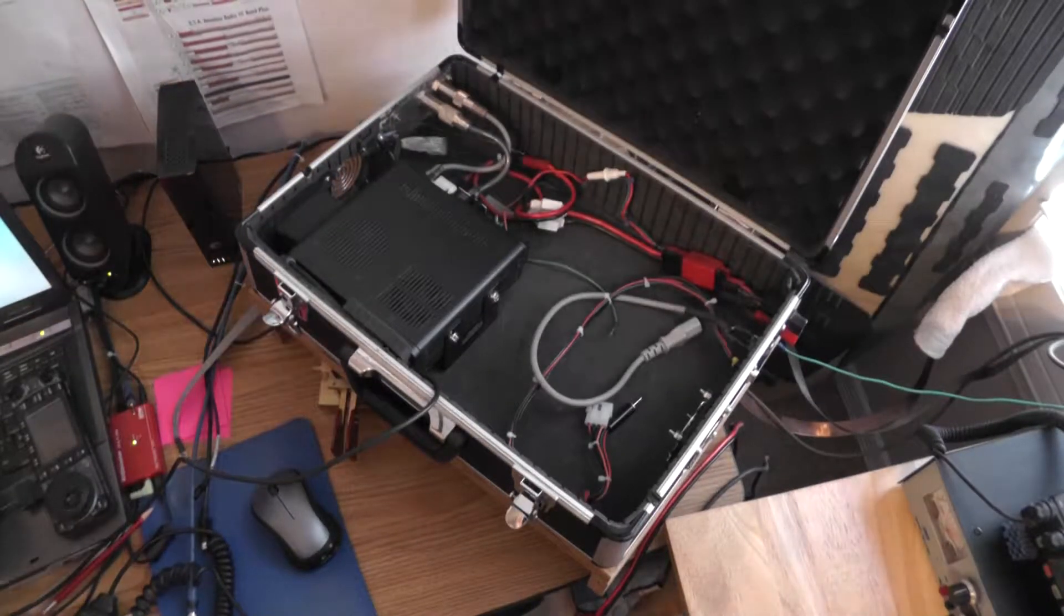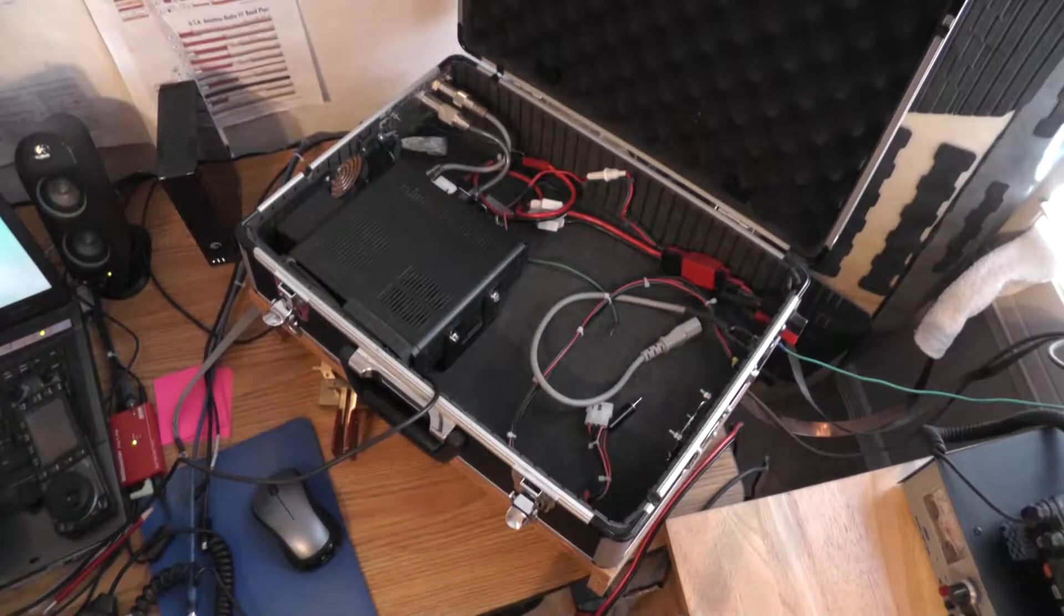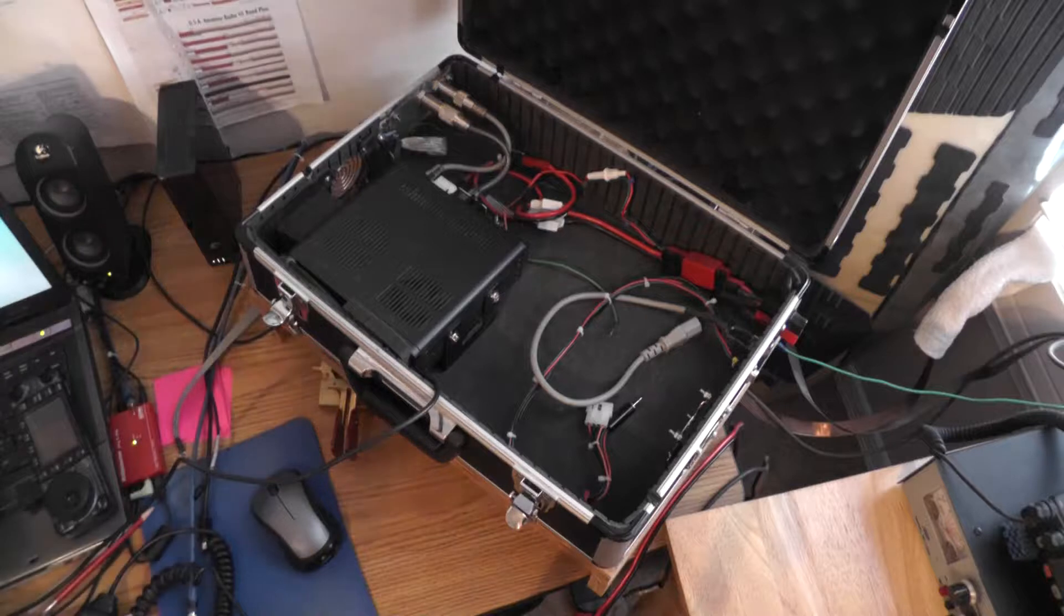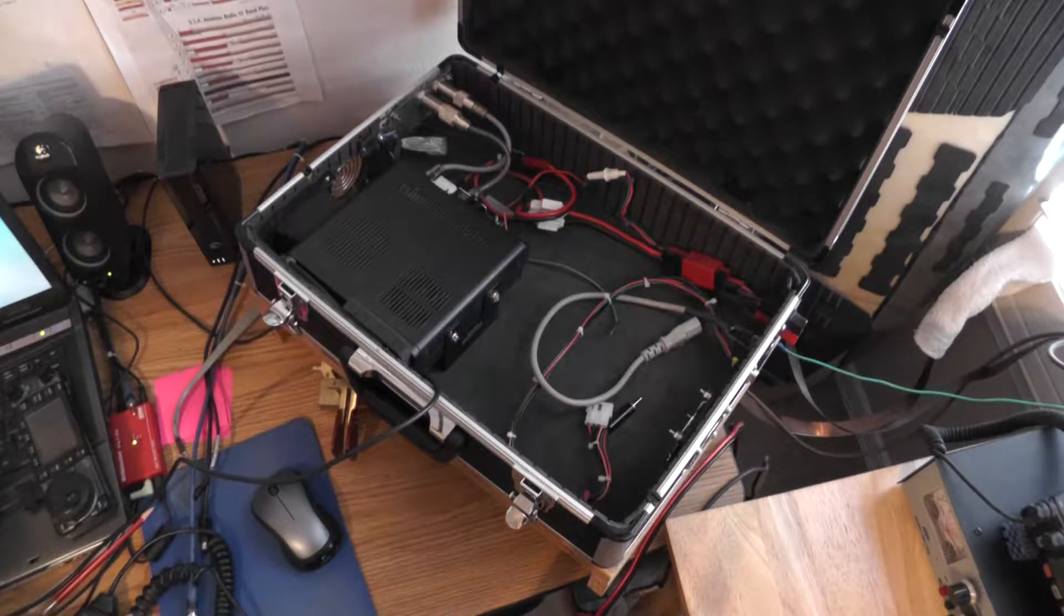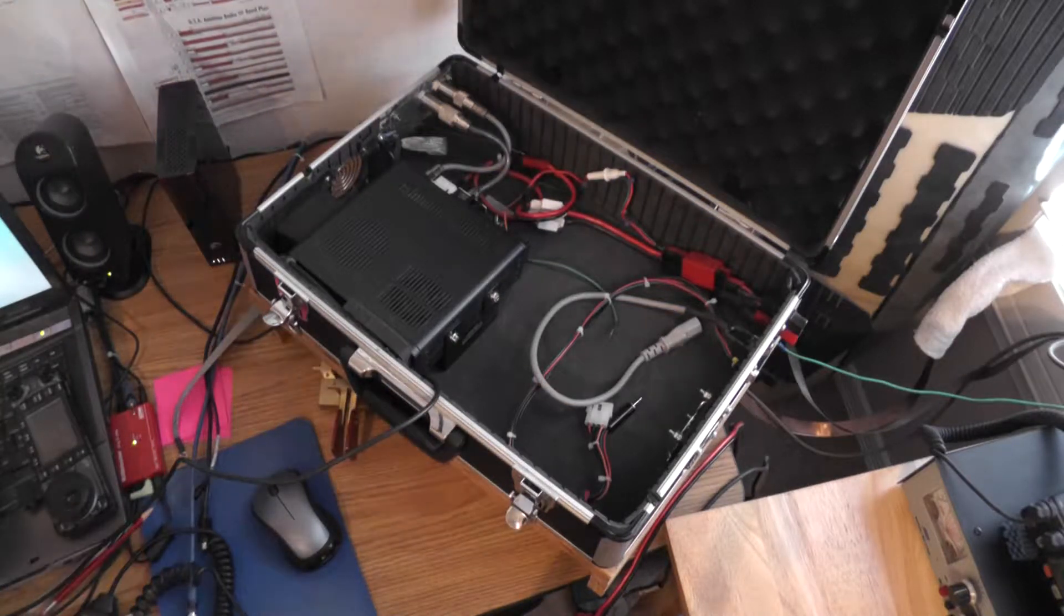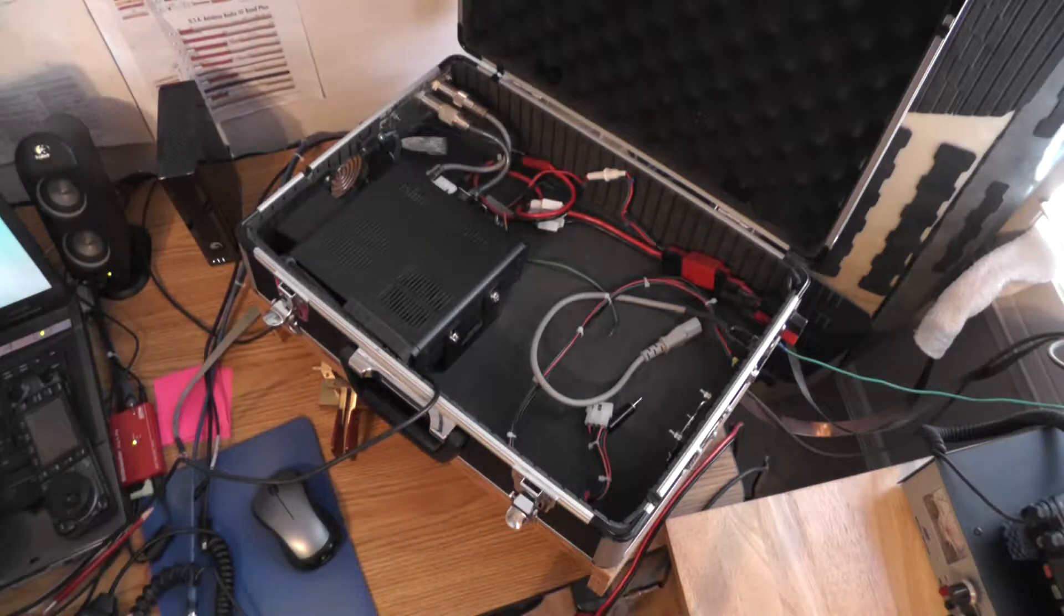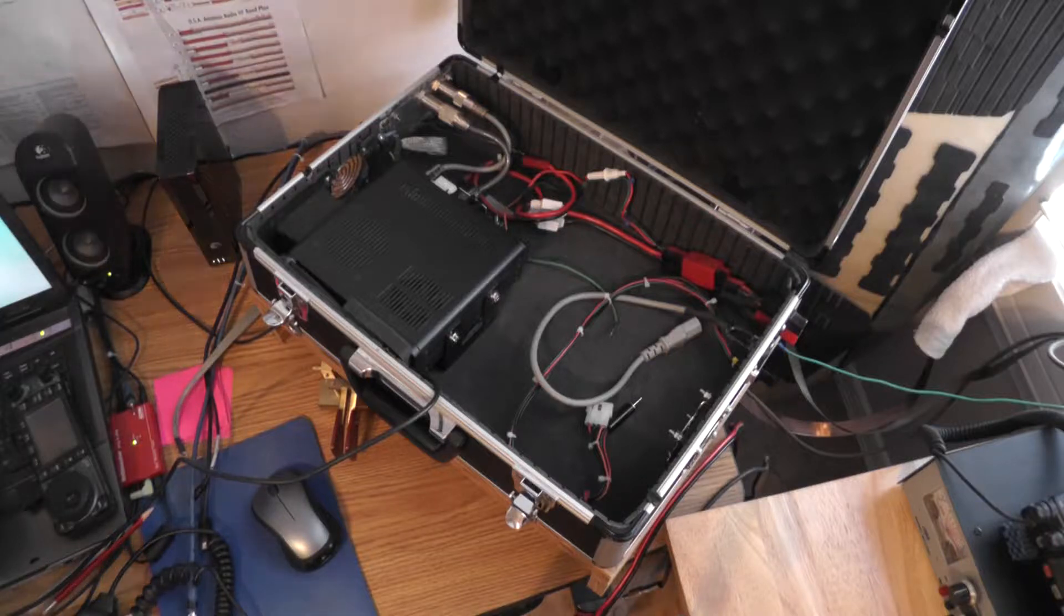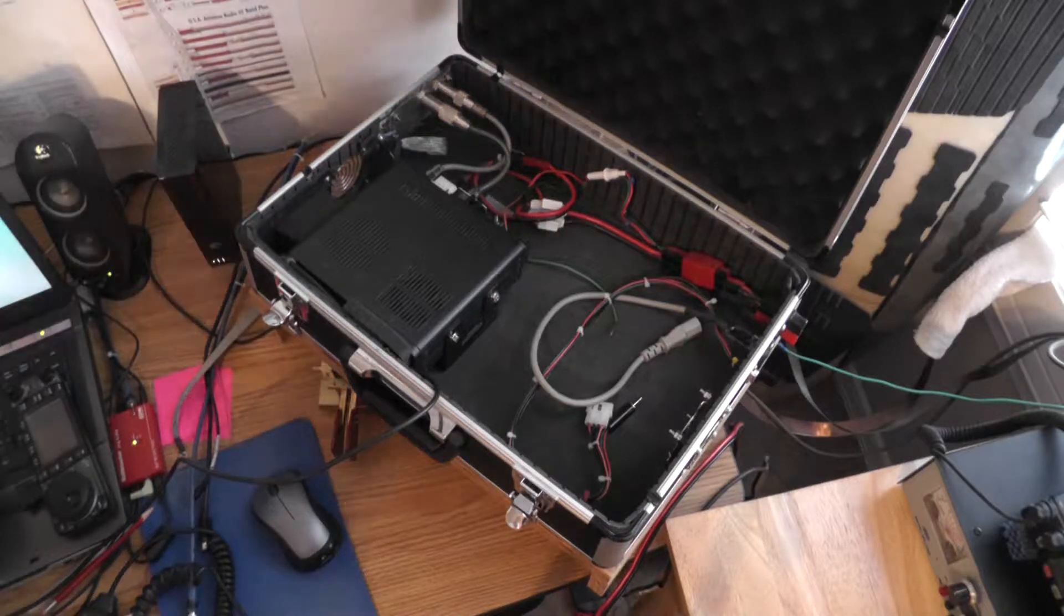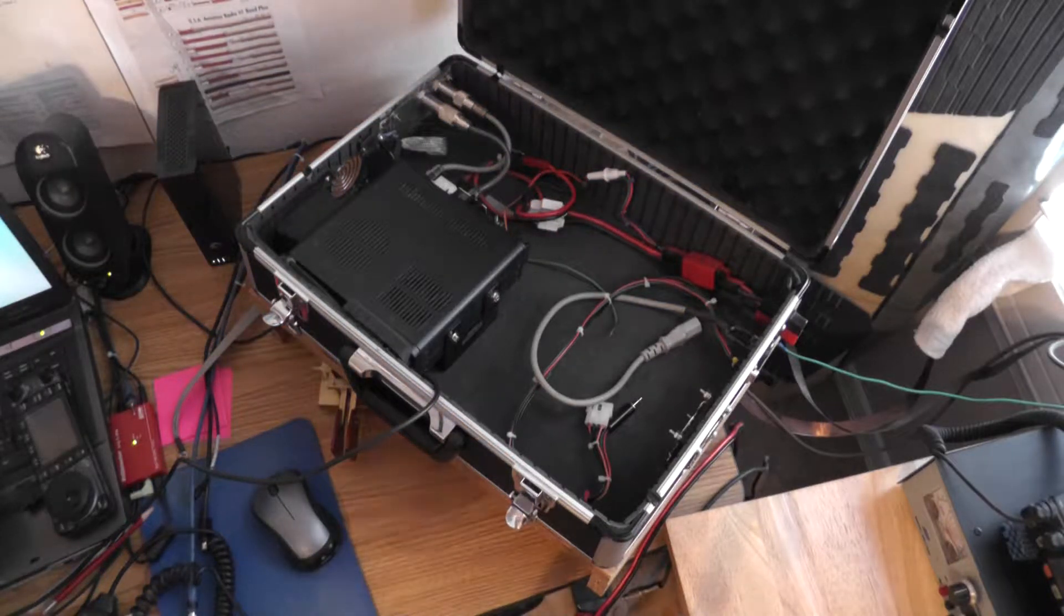Howdy y'all. My name is Dave, channel TXW5CSM. We got an earlier video on the overview of this radio in a box.